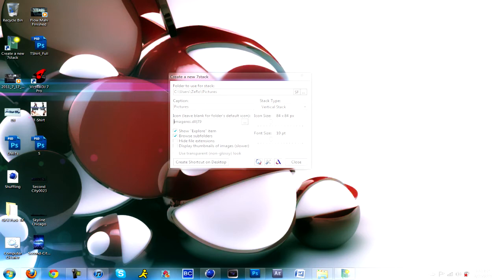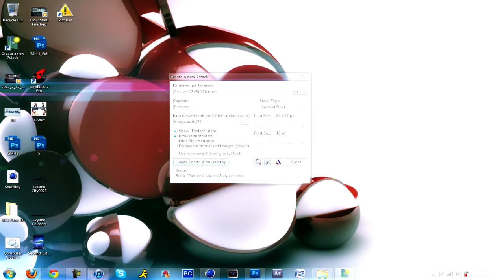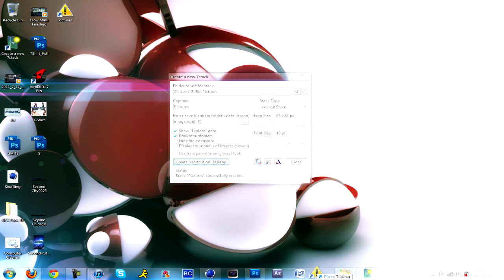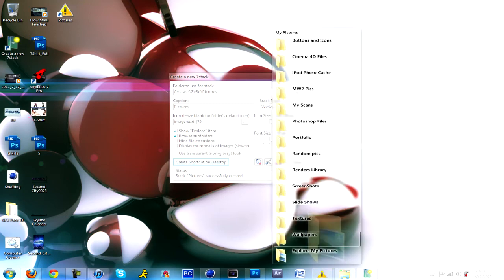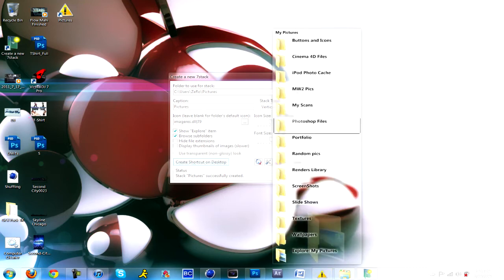Create shortcut to desktop and there it is right here. You just drag it onto your toolbar, you click on it, this comes out and it opens up.